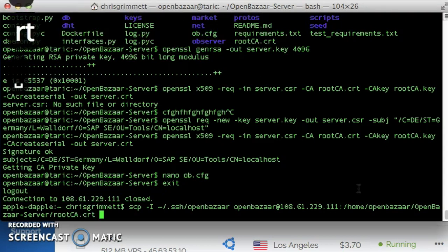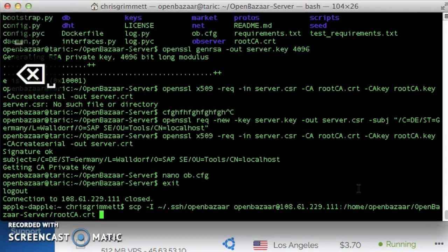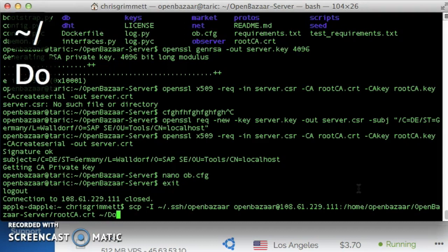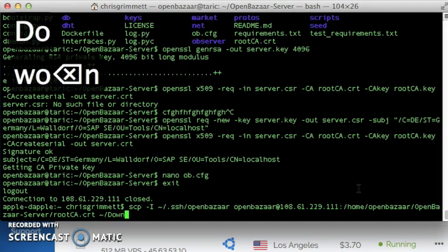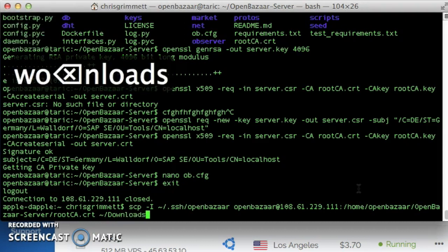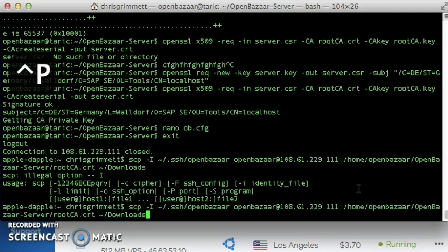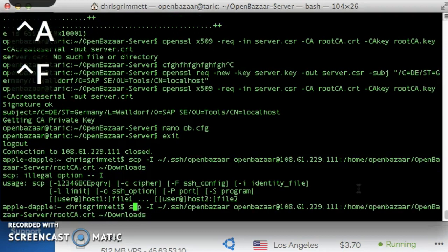And we want to copy, then a space, followed by the path we want to copy this file to on our local machine. And I'm going to copy it to my downloads folder. Then you push enter, and there is an error.